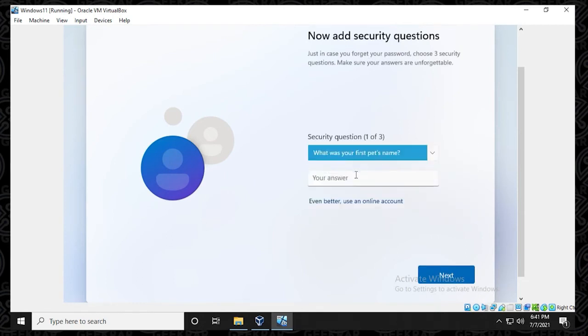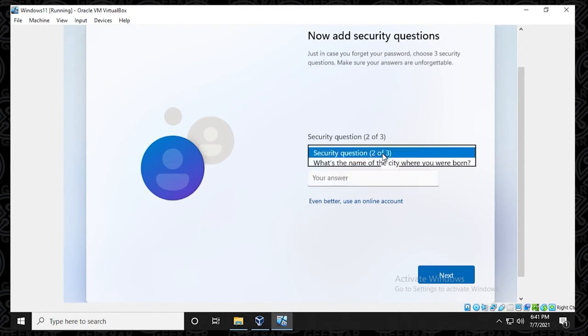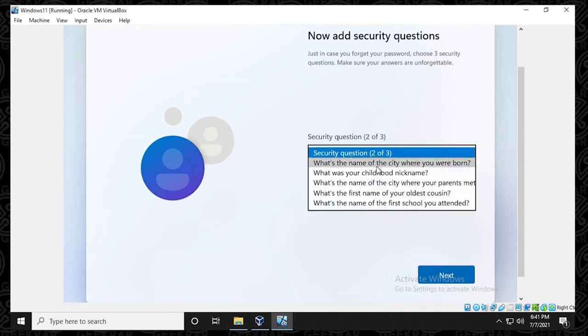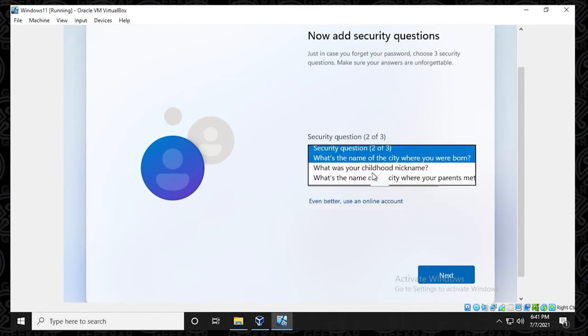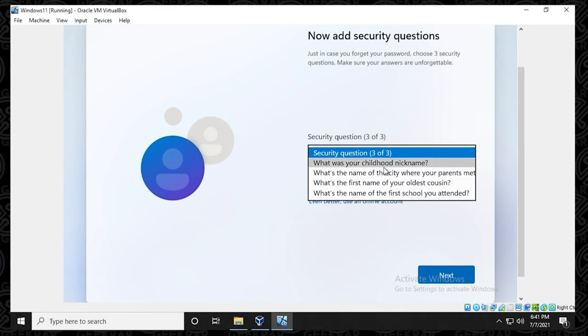Let's see what we have on the list. Pet name. I'll just type in cat. And then what else do we have to do here? City you're born in. I'll just type in city. Obviously I'm just making up stuff as I go along here.